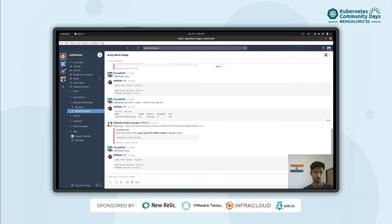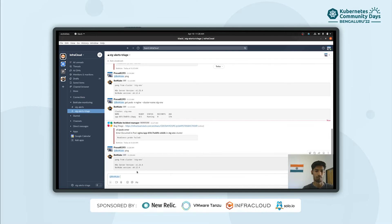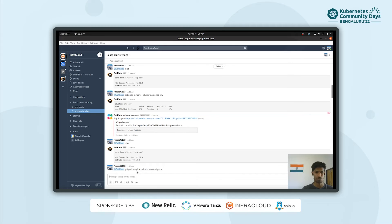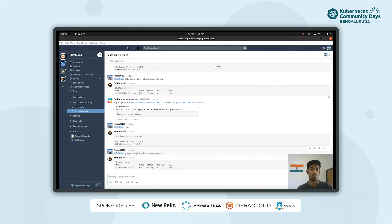Now I want to execute a kubectl get command on the staging environment cluster. Instead of kubectl get pods, I'll execute: @BotKube kubectl get pods --namespace engineering, and then mention the cluster name because you can have multiple clusters. It's clear that the pod is not in the ready state.